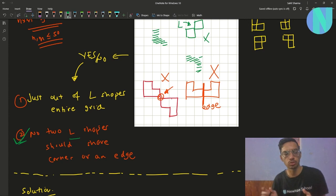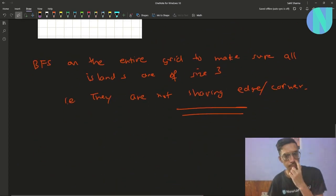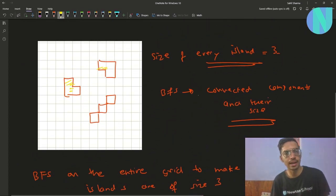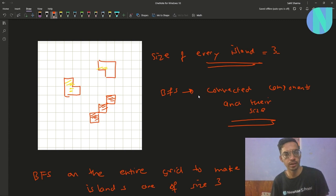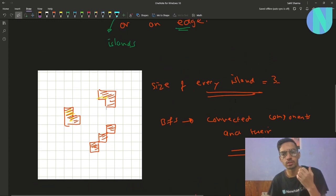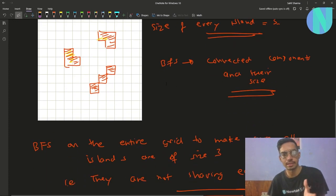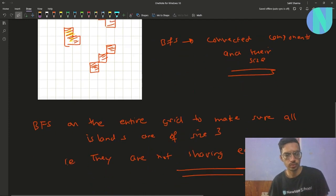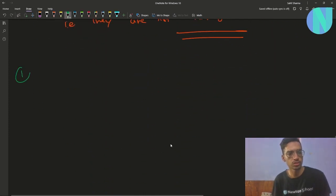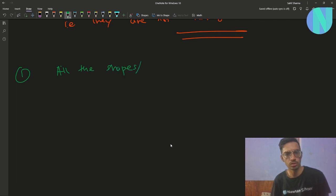Now we've taken care of the second condition. We need to take care of the first condition: can the entire grid be made just out of L-shapes? There should be no other shapes. We know all islands are of size 3, but some islands of size 3 might not be in the shape of an L.